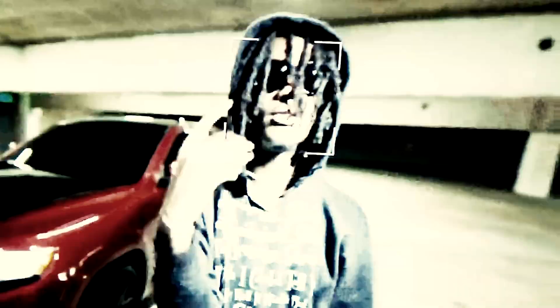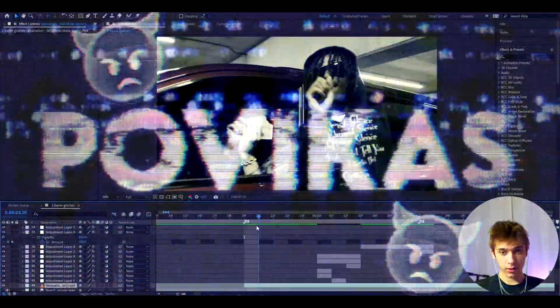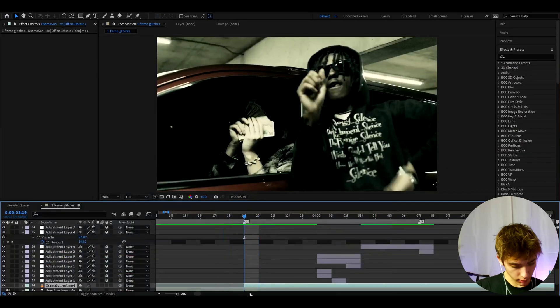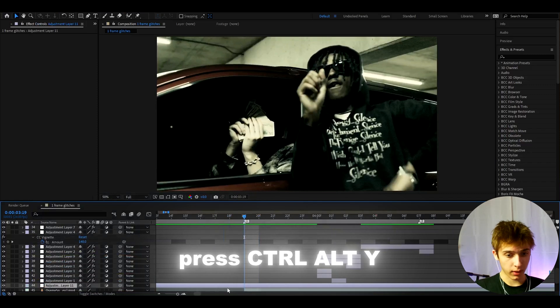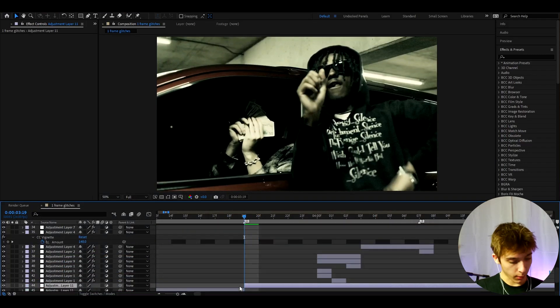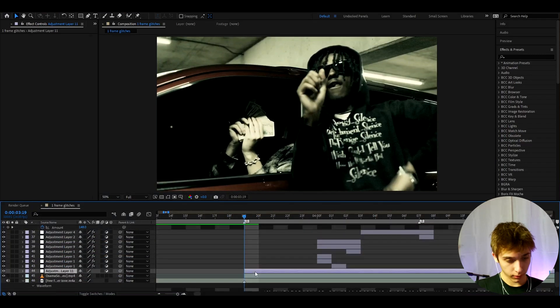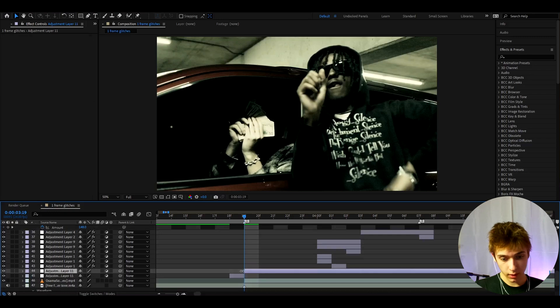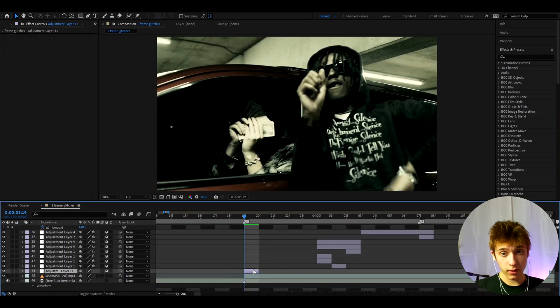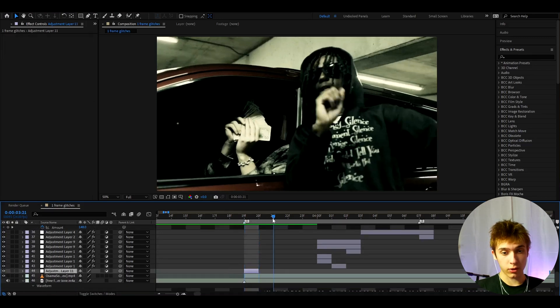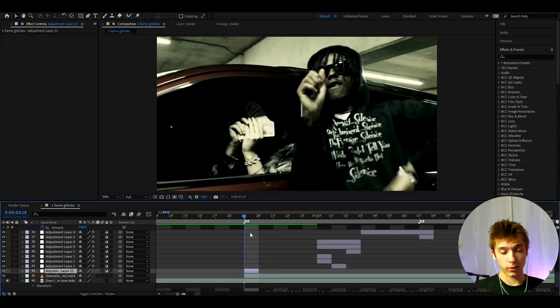Today I'll show you how to make one-frame glitch effects. So what are one-frame glitch effects? They're basically when you press Ctrl+Y to make a new adjustment layer, and you cut it up by pressing Ctrl+Shift+D. Scroll down, press Ctrl+Shift+D to get it to one frame, and then add an effect that distorts your video a bit.